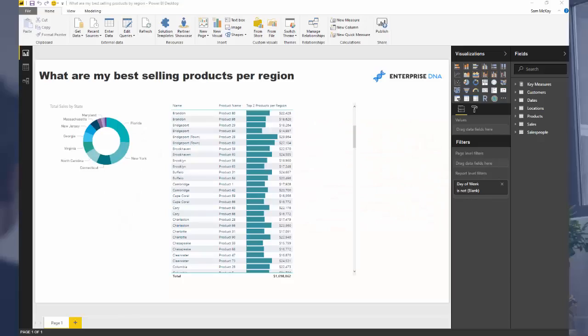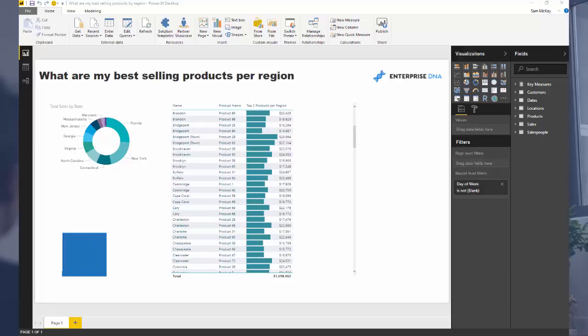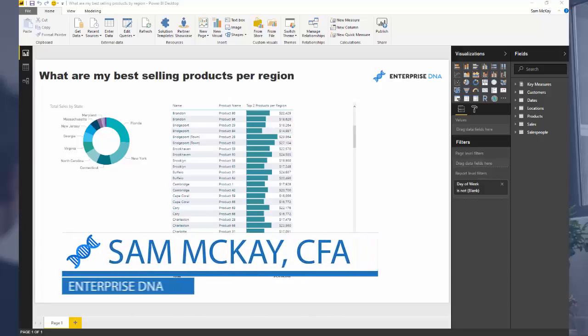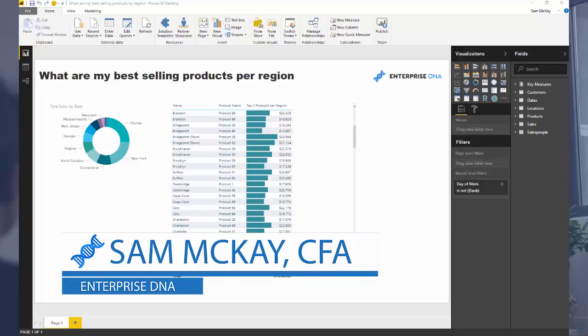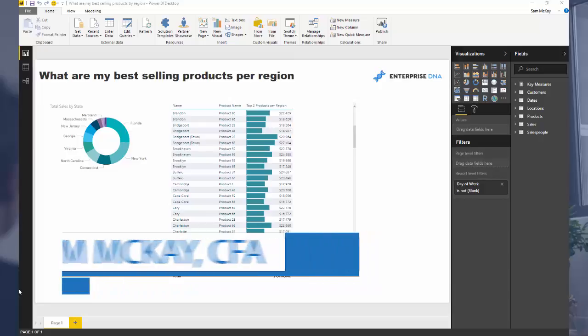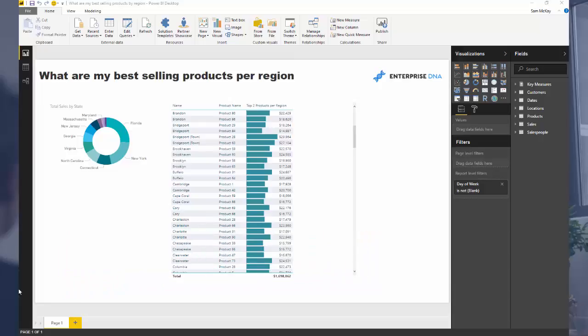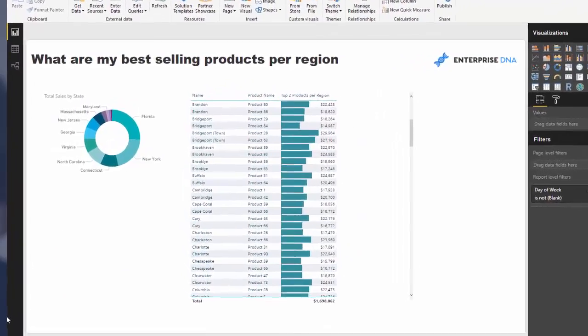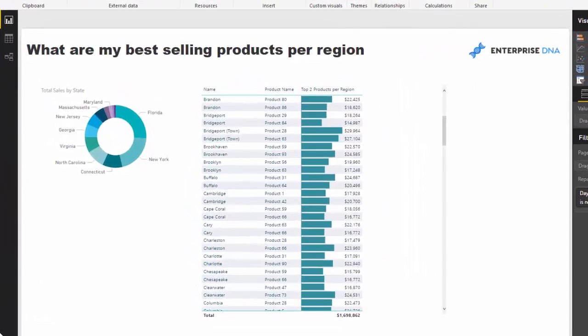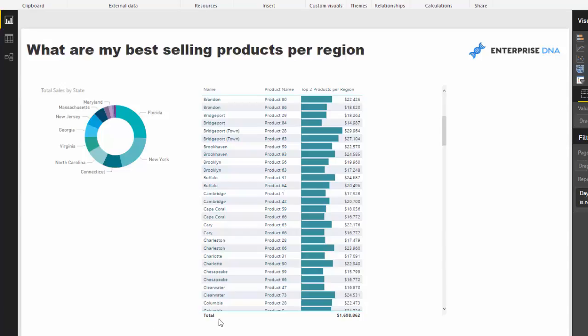Hi everyone, it's Sam McKay here. Today we're going over something really practical. We want to discover what are the best-selling products in a particular region, and we might want to see some sort of correlation. Are there some common products which sell really well across all of our different regions and all the different areas that we might be selling to?